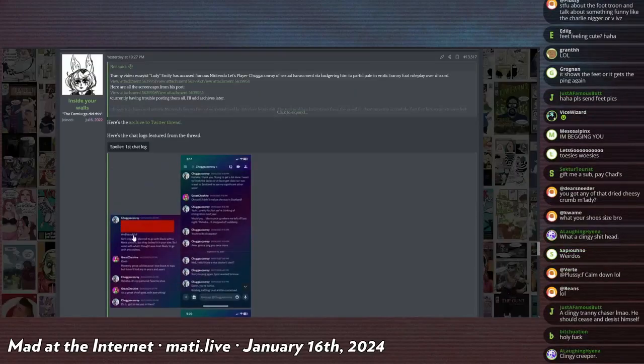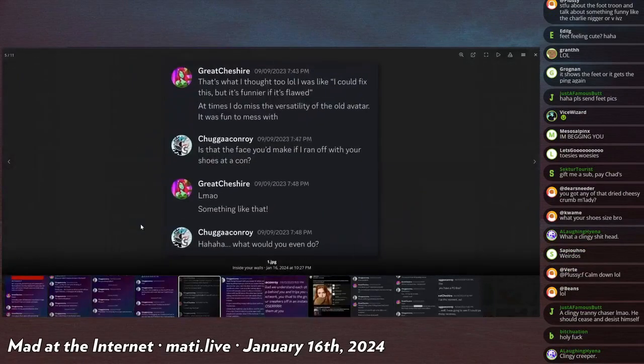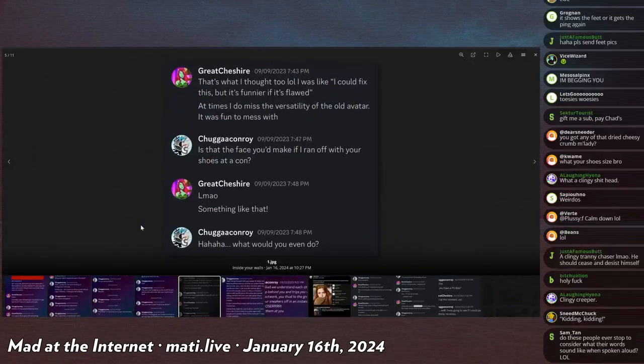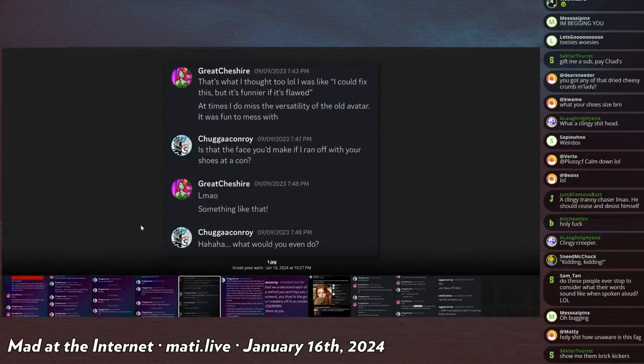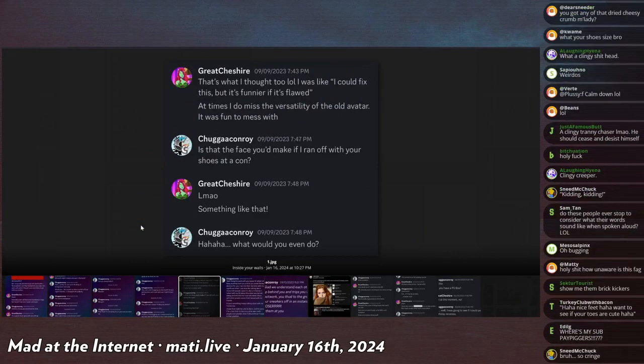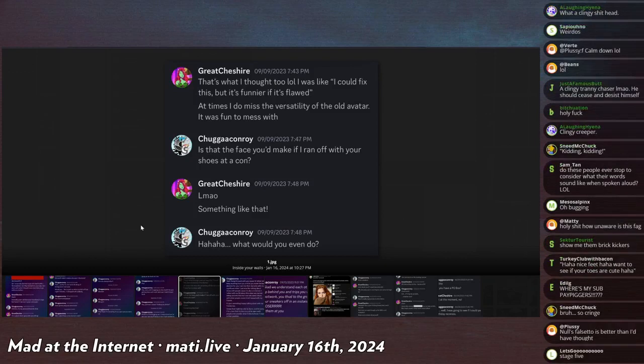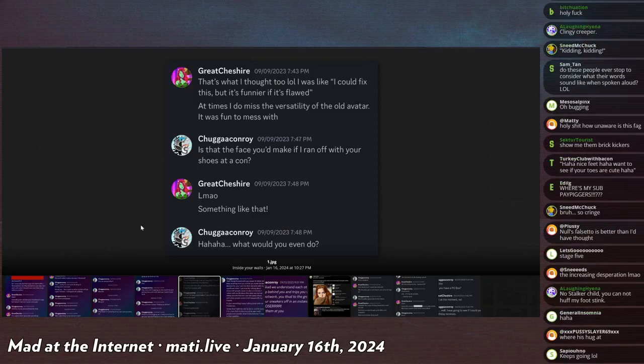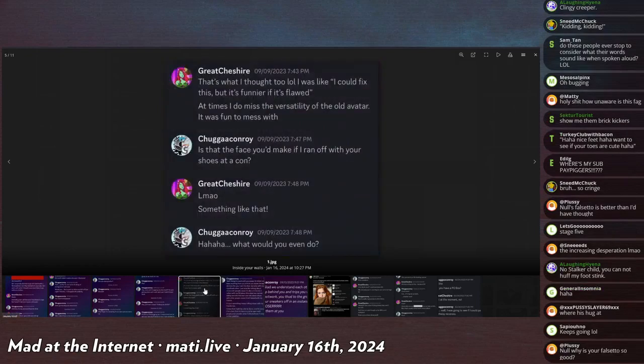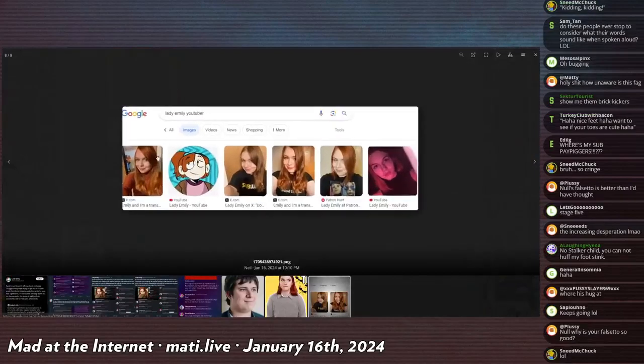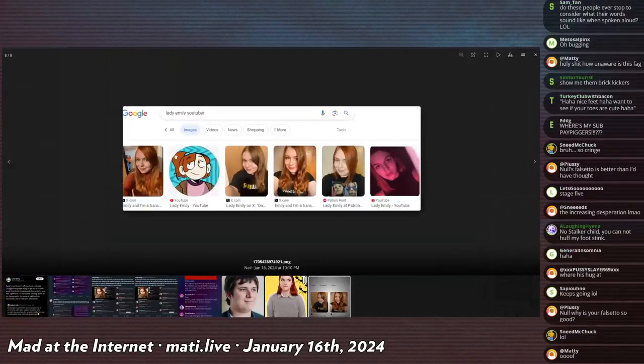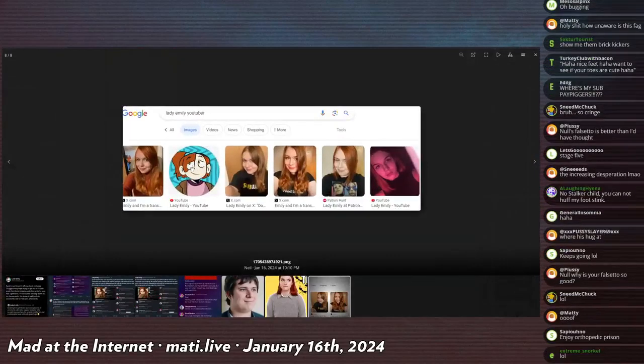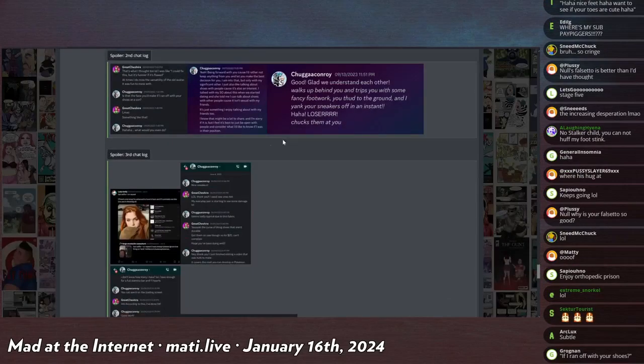This is back in September at some point. That's what I thought too, lol. Like I could fix this but it'd be funnier if it's flawed at times. I do miss the versatility of the old avatar. It was fun to mess with. Is that the face you'd make if I ran off with your shoes at a con? La mal, something like that. Haha, what would you do? I mean, I guess it's supposed to be this face, like this, right here. Like, oh, you'd make that face if I ran off with your shoes. Cool.